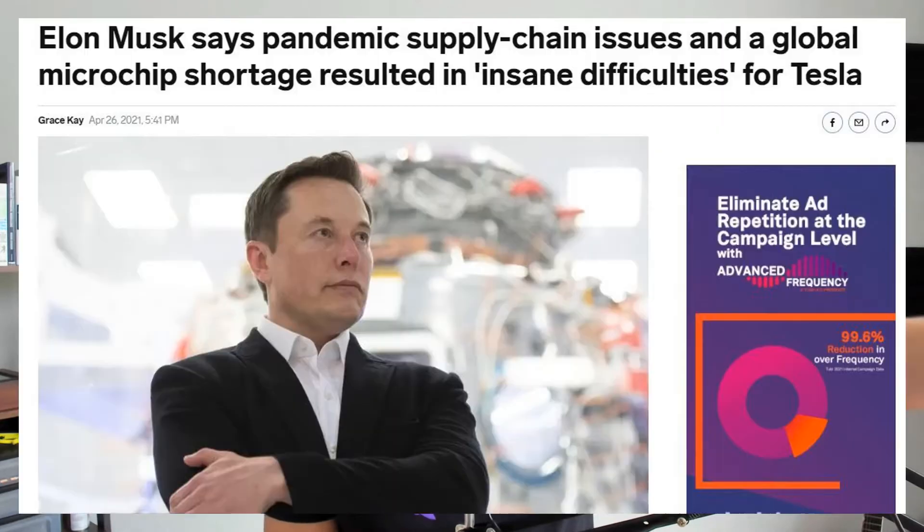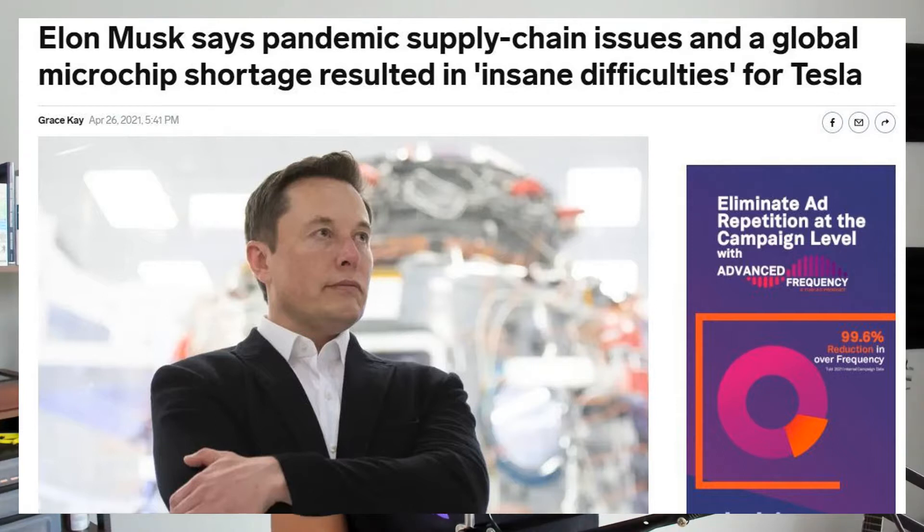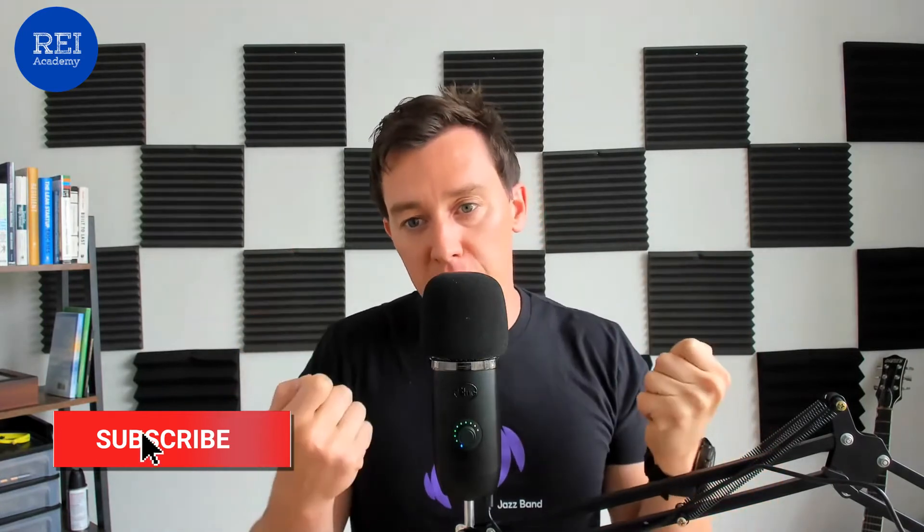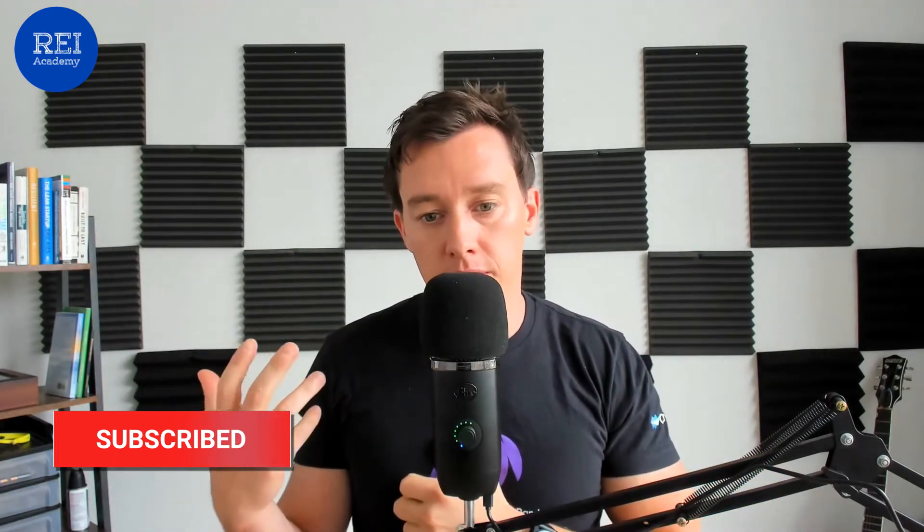Additionally, because of supply chain shortages, you're seeing problems with car manufacturers. Tesla can't get enough chips to produce cars. In the last quarterly report, Elon was talking about the problems with production. They might fall short of the numbers due to the supply chain issues. So across the board, we're seeing massive inflation to a lot of these markets.